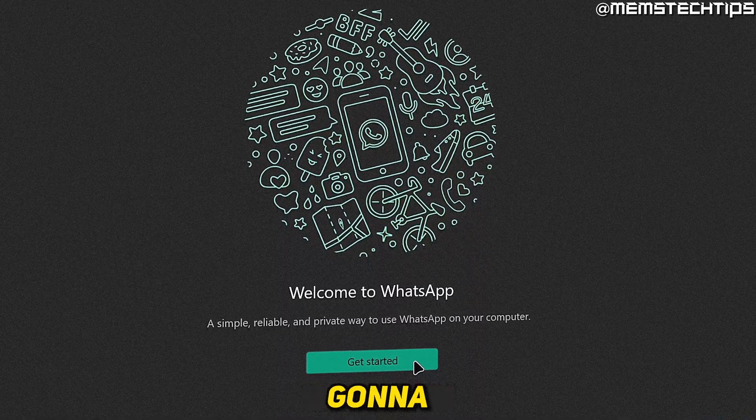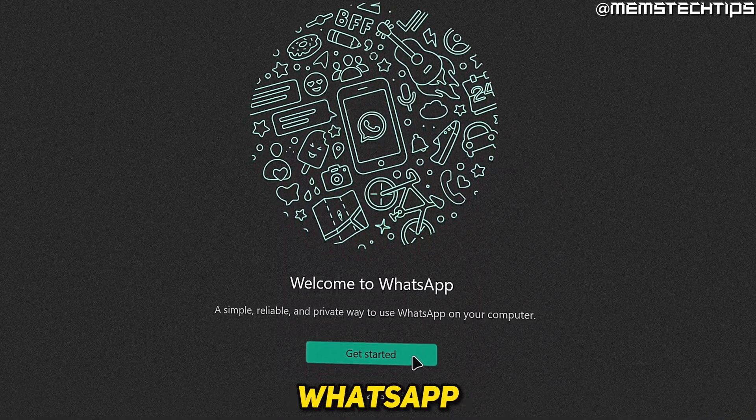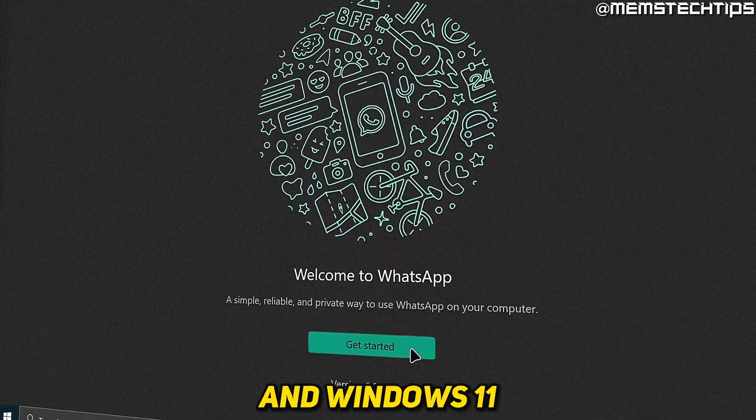Welcome to this quick guide where I'm going to show you how to download and install WhatsApp on Windows 10 and Windows 11.